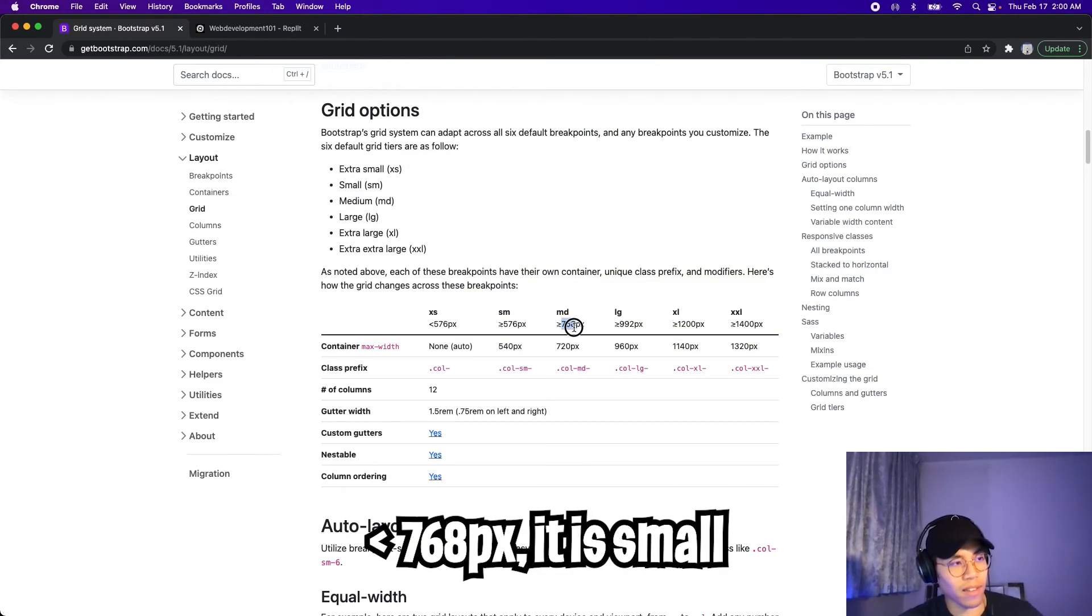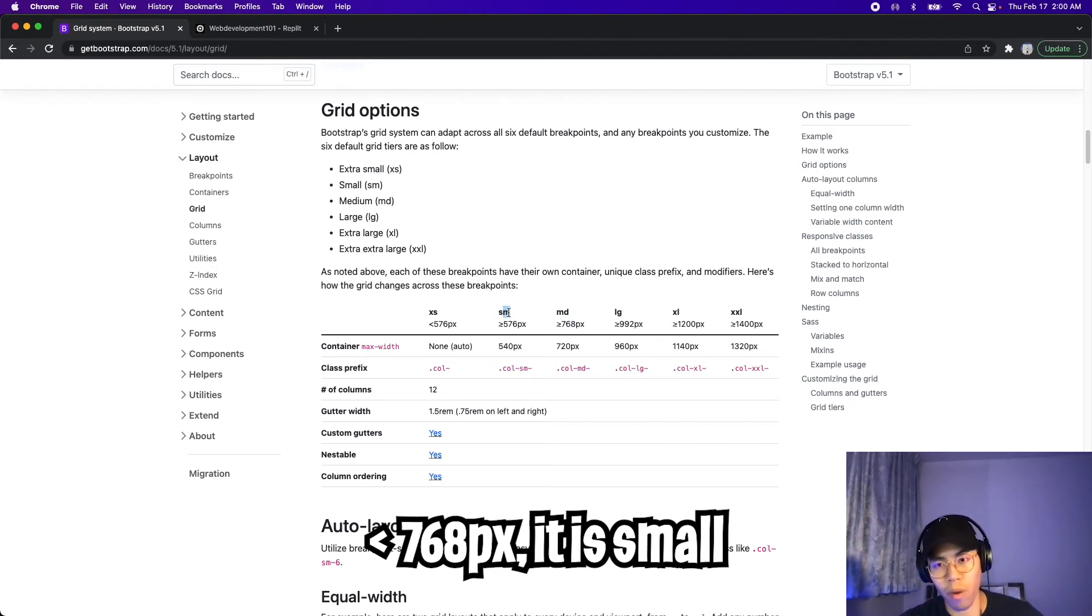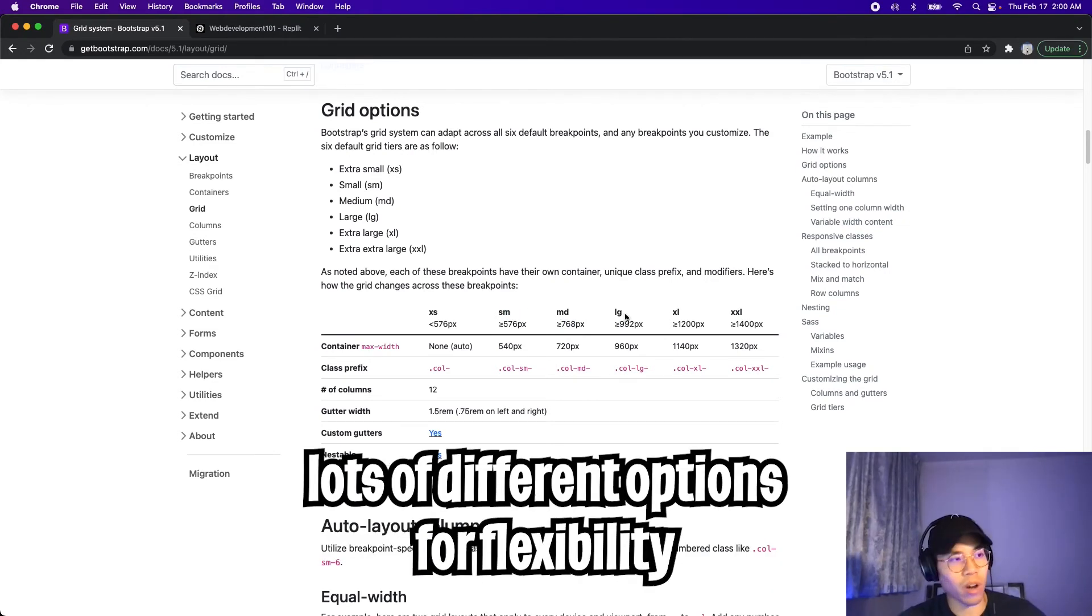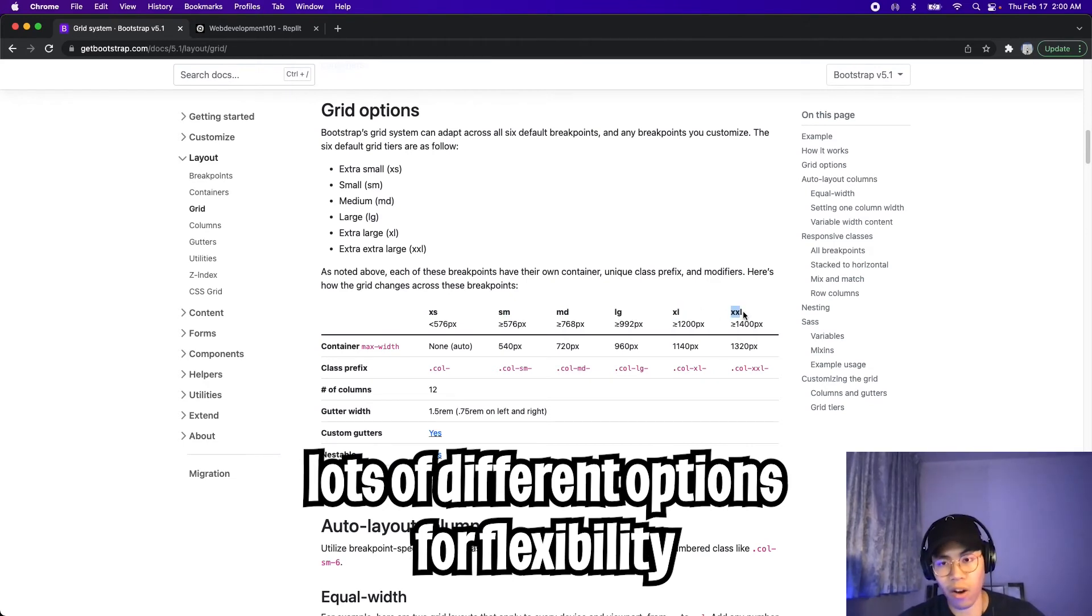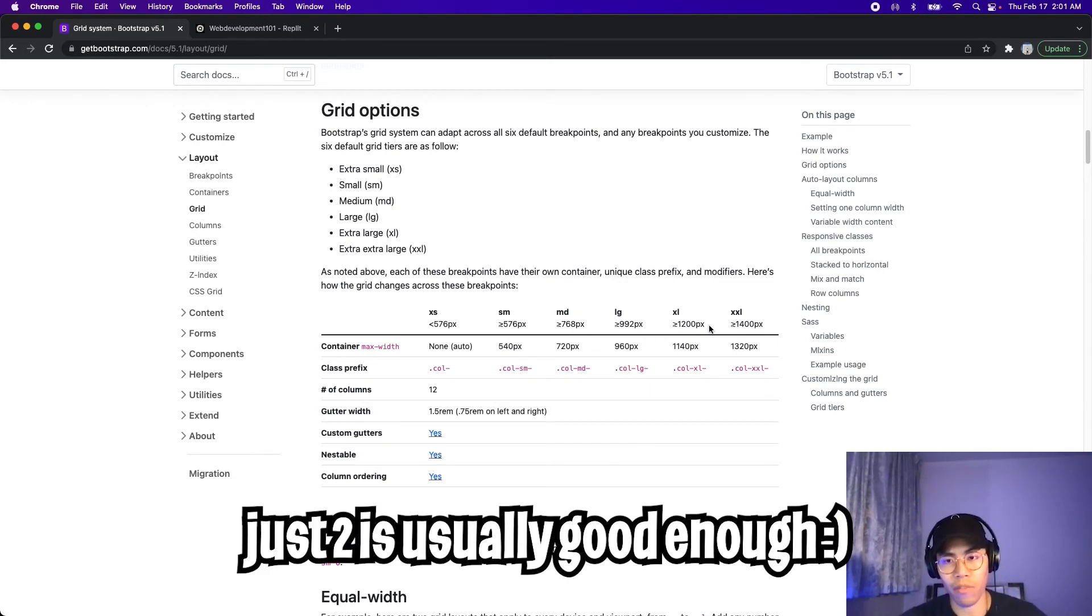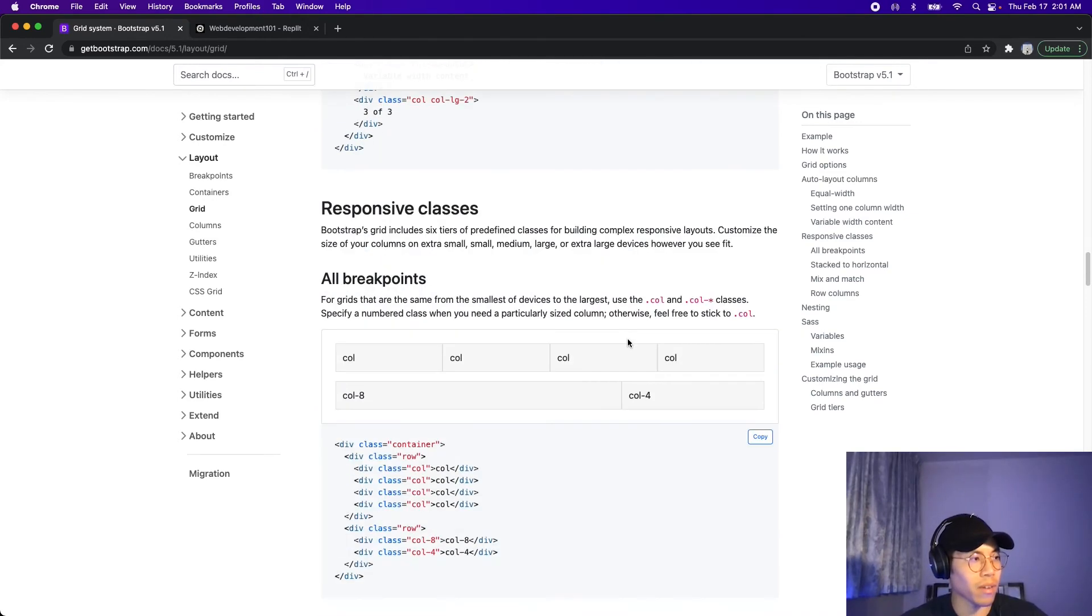So basically, if the screen size is less than 768, it's basically considered small, and that can be considered for a mobile view. And we can also use medium, large, extra large, and XXL, depending on how we want to customize our page. But in most cases, you can get away by just setting two breakpoints, one for a small device and one for a large device. So let's scroll down. Cool.